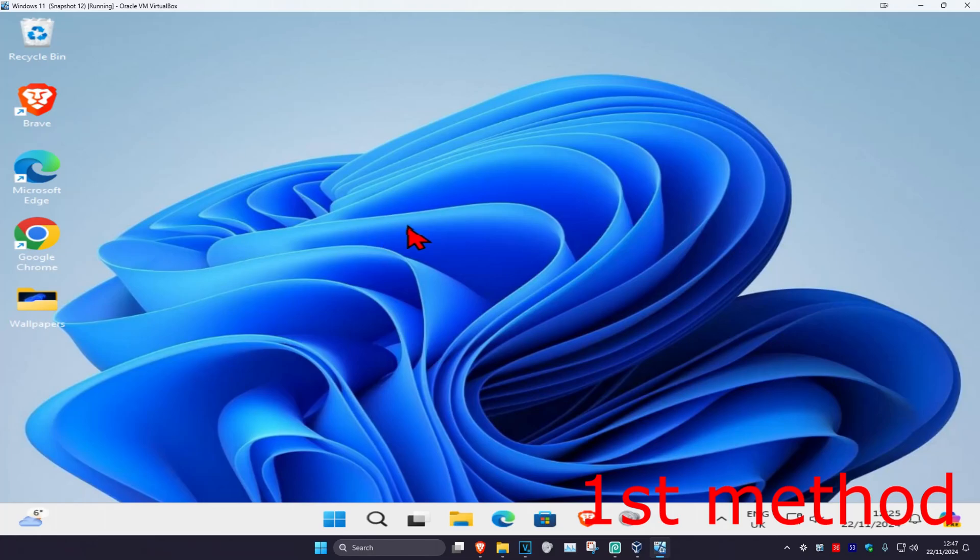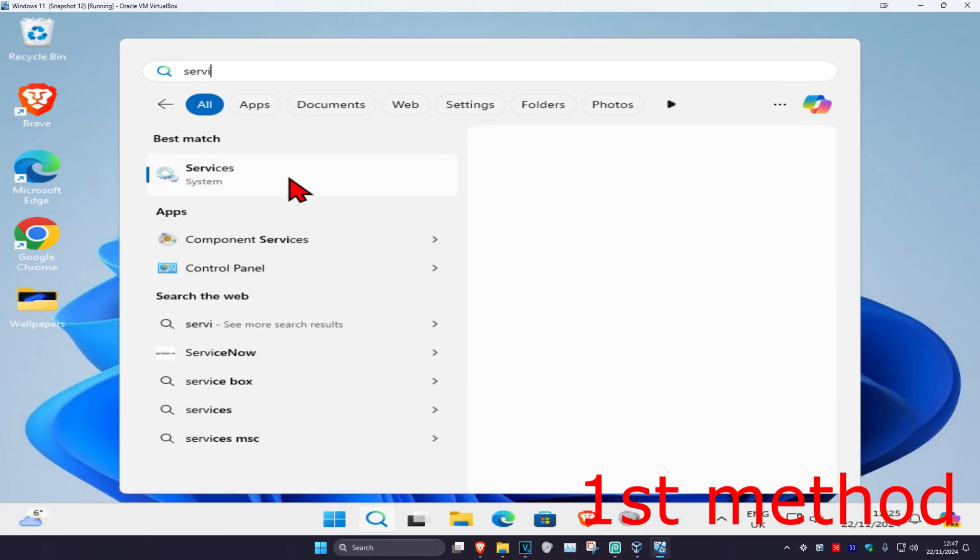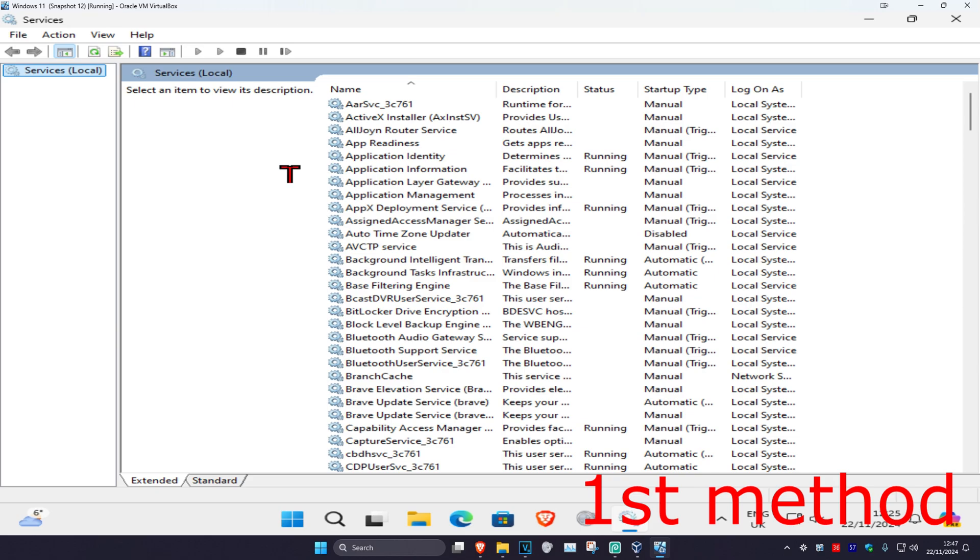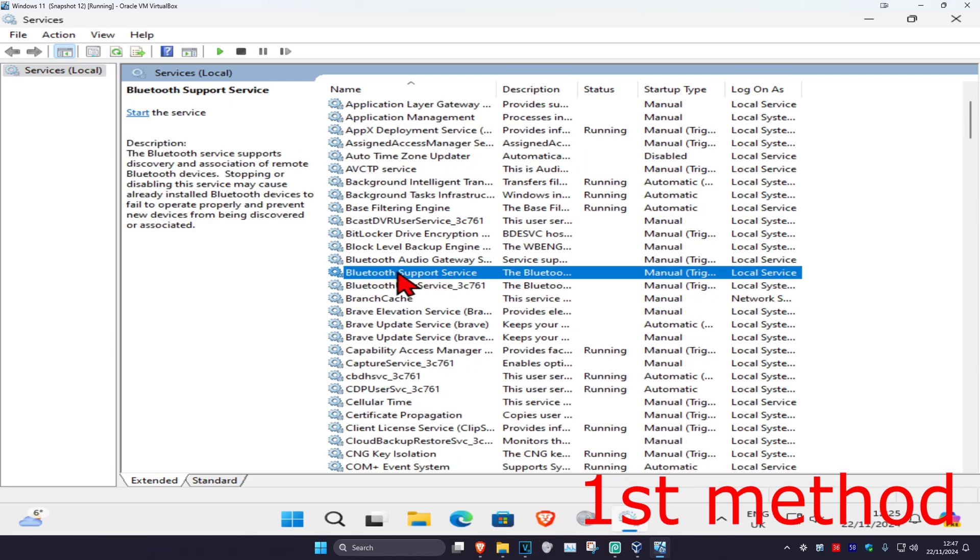For the first method, head over to search and type in services, click on it. Once you're on this, scroll down until you find Bluetooth support service and double click on it.